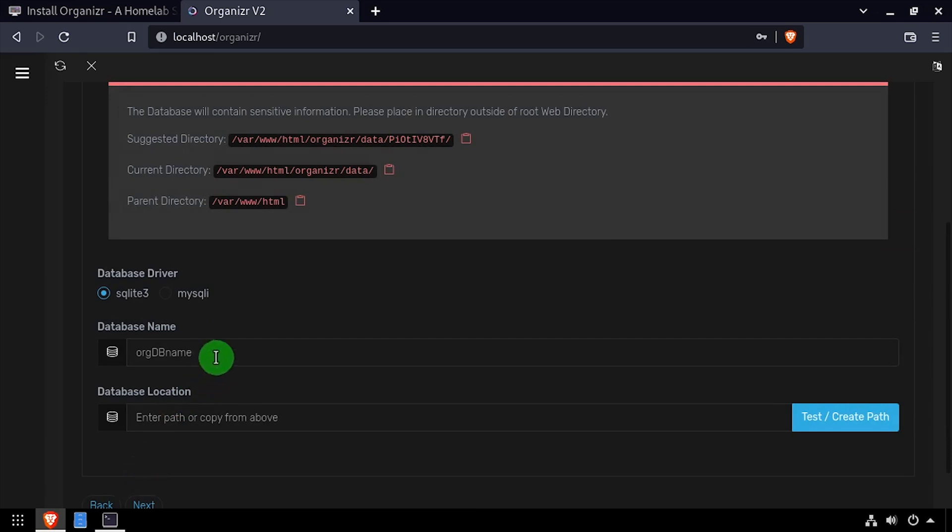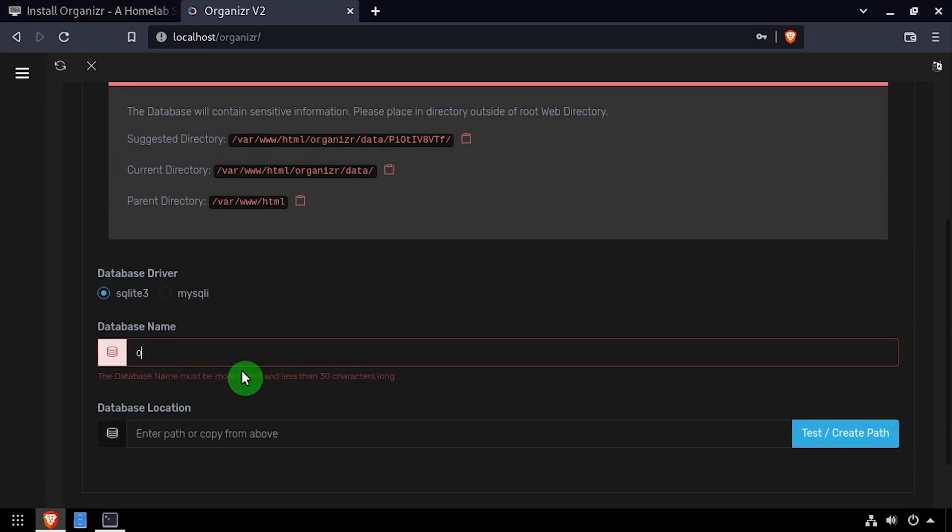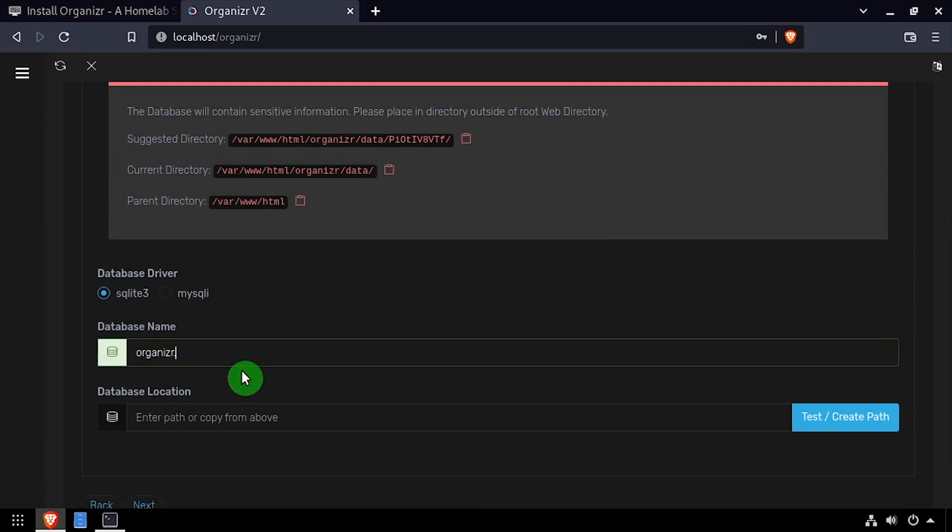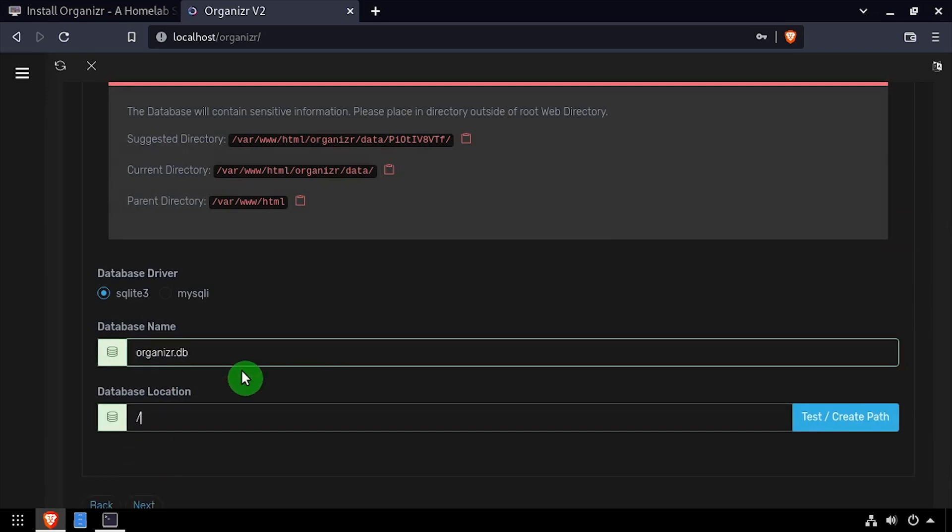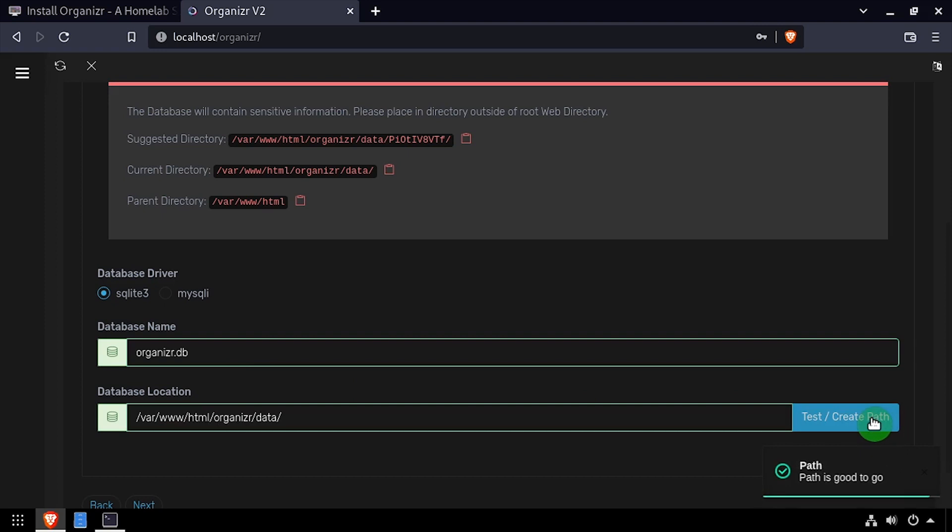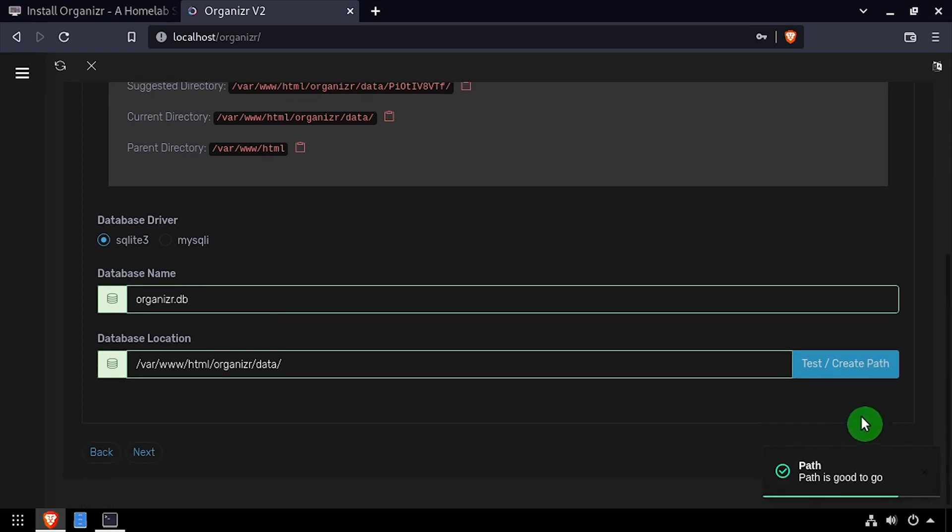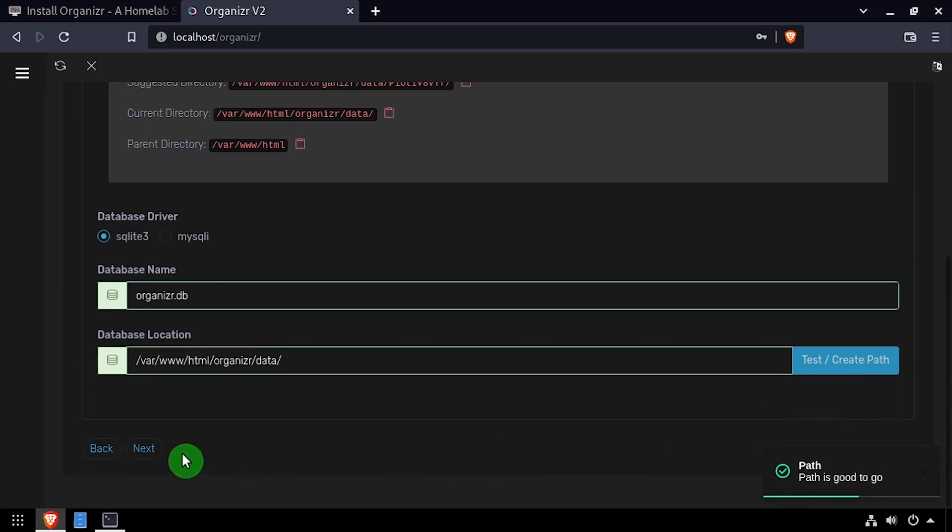Enter Organizer.db in the database name field, then type /var/www/html/organizer/data into the database location field, then click the Test Path button, then click Next.